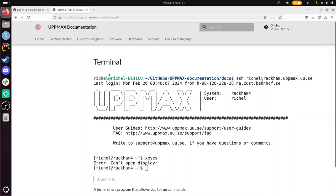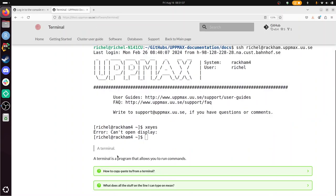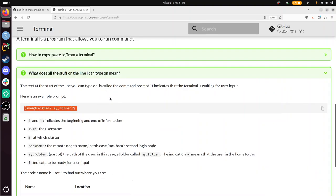Alright, so I have the UPPMAX page about terminals now. And sure, I found it. What does it want me to see? What is a prompt? That's the next question. Let's take a look. I guess it's this. What does all the stuff on the line I can type on mean? And this gives us the answer. That stuff you see here is called the prompt. And here it's described what it all means. You can read it for yourself.